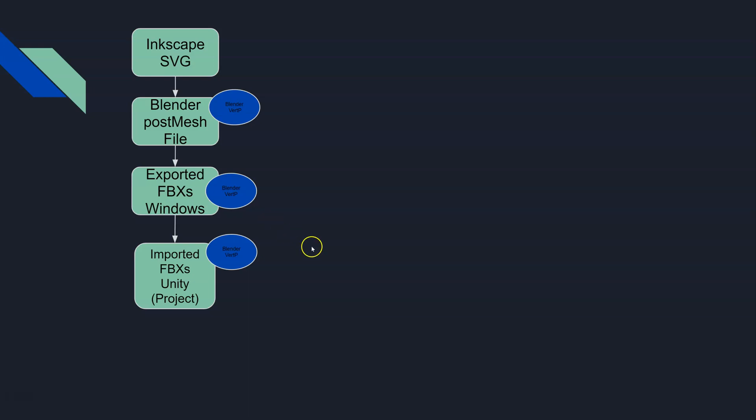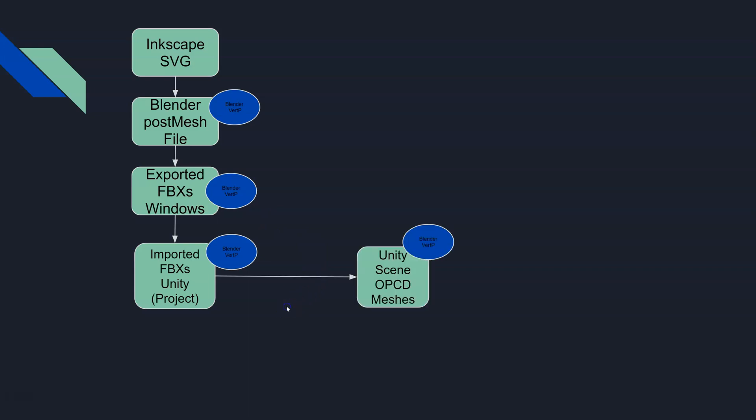Then we took those FBXs and we pulled them into our scene, and when we did that we could see that vert painting that was assigned in Blender. Now we have those FBXs as game objects inside of our scene and we have the Blender vert painting information in there as well.